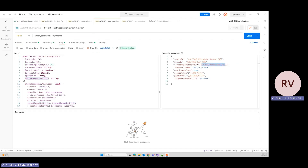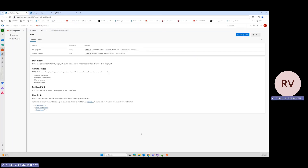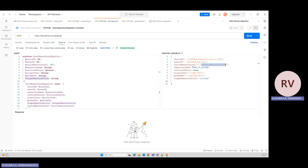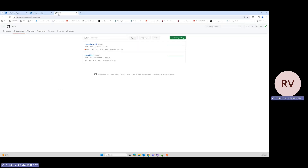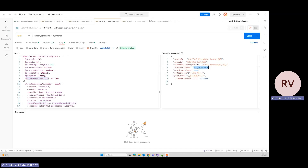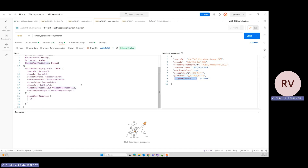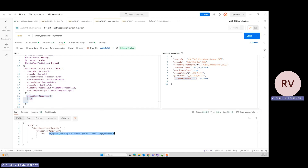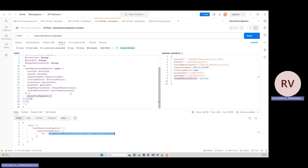I'm passing the ADO source URL — the web URL captured from the ADO repository. The repository name here indicates the name of the new repository to be created within the GitHub organization; I'm setting it to 'ADO to GitHub'. I also pass the ADO PAT token and the GitHub PAT token, and set the repository to private. Once all inputs are passed, the mutation generates a migration ID. Let me hit submit — it takes a couple of seconds — and yes, the migration ID has been generated.